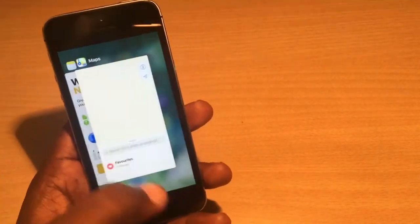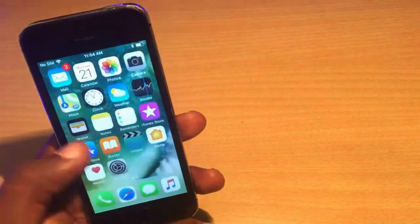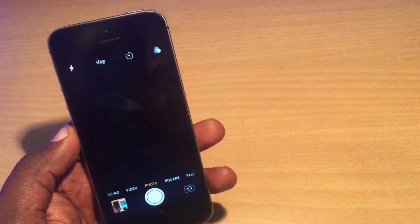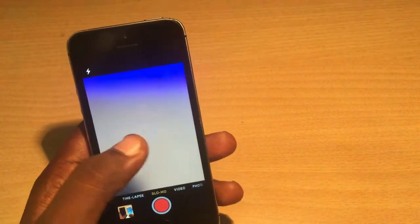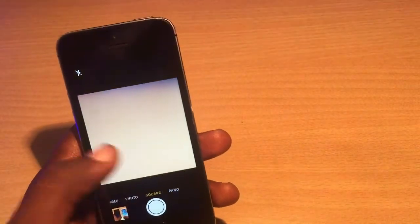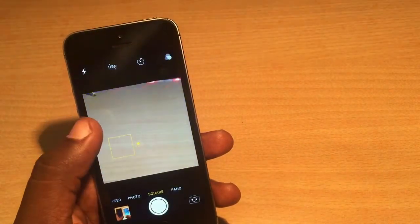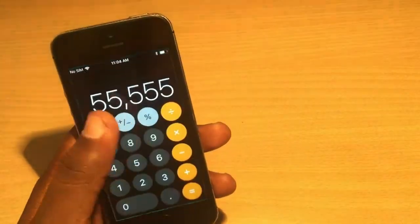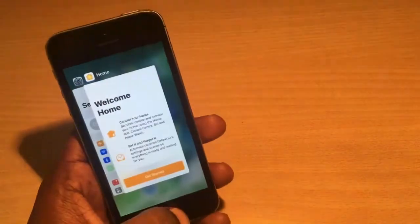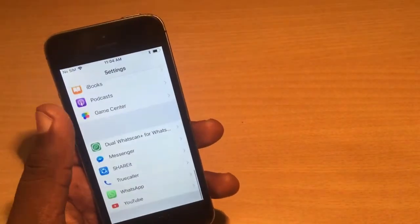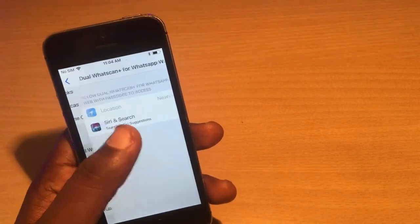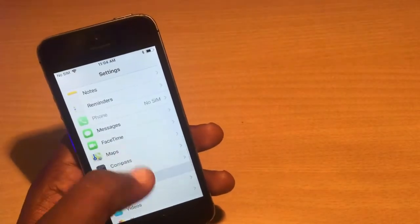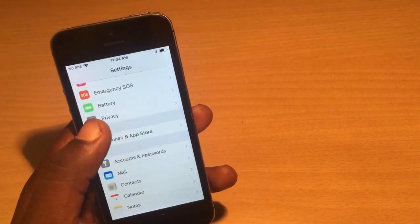Multitasking is also working great on this phone in iOS 11. The Clock app icon has also changed. Checking the Camera app — there don't seem to be many visible changes in the camera settings. In the Settings section overall there are some differences.